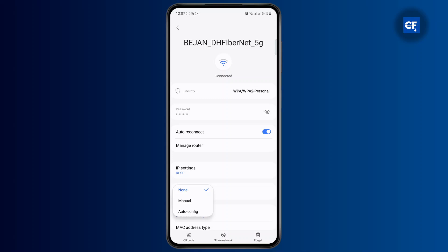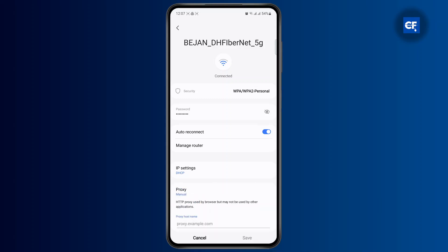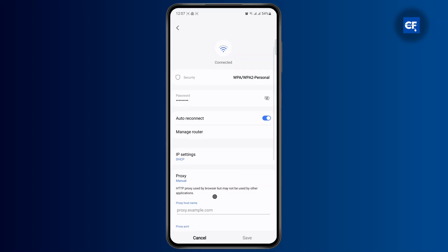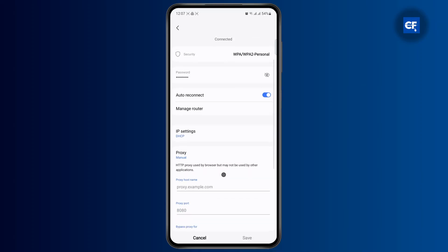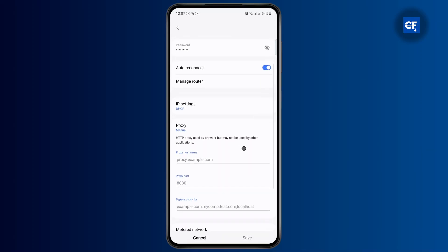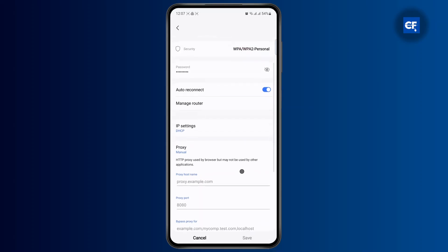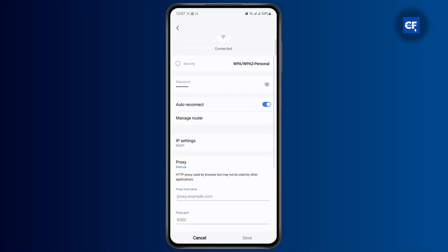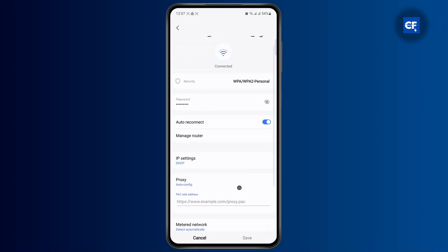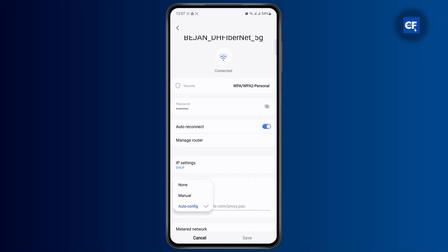Right now it is turned off, but if you want to manually turn it on you could do that. You could enter your proxy's hostname, your proxy's port, and then bypass proxy — you could enter that as well. Or if you want to auto config the proxy, you could just enter that as well.